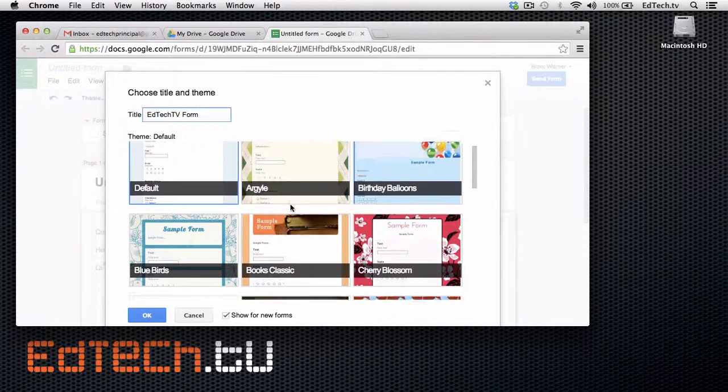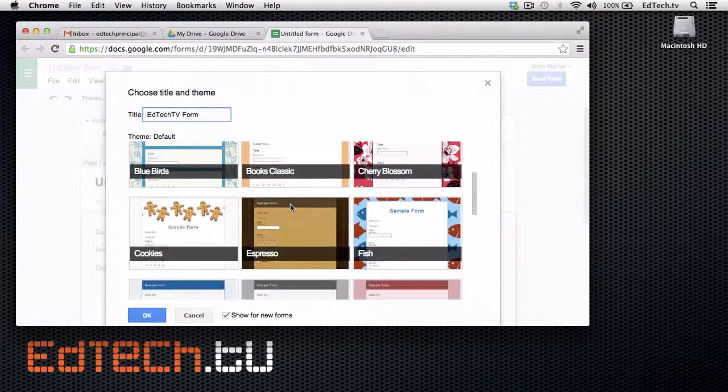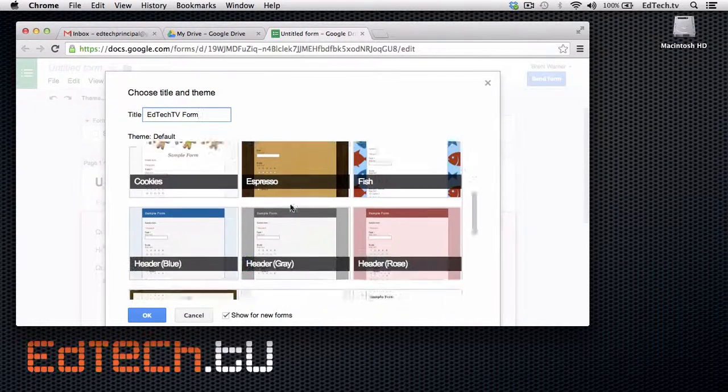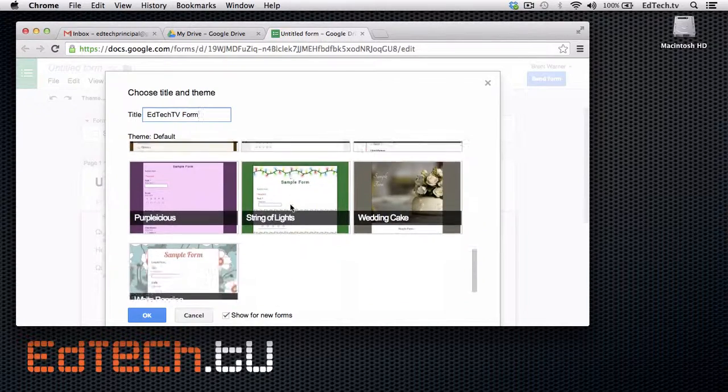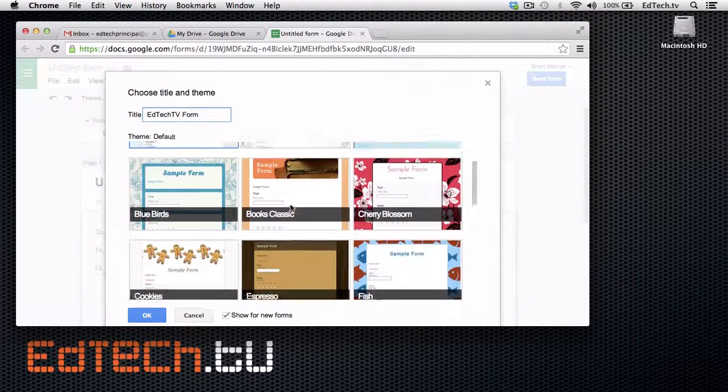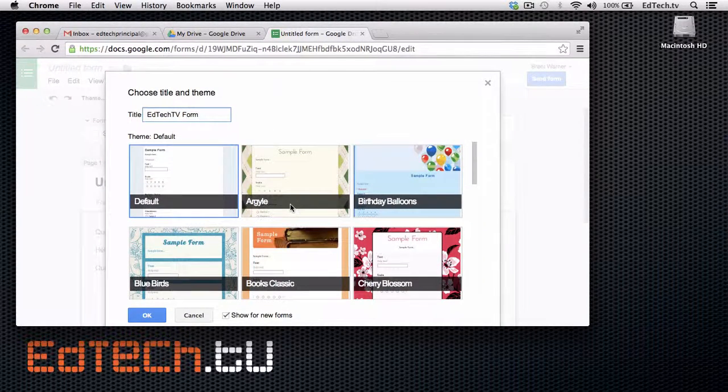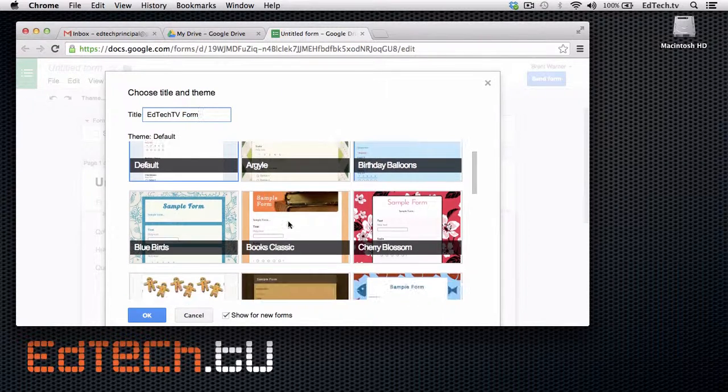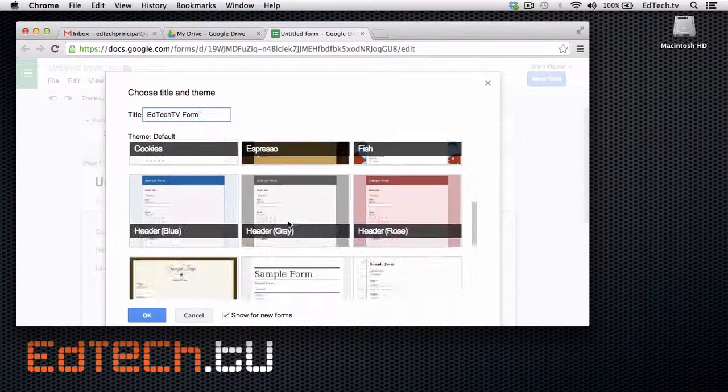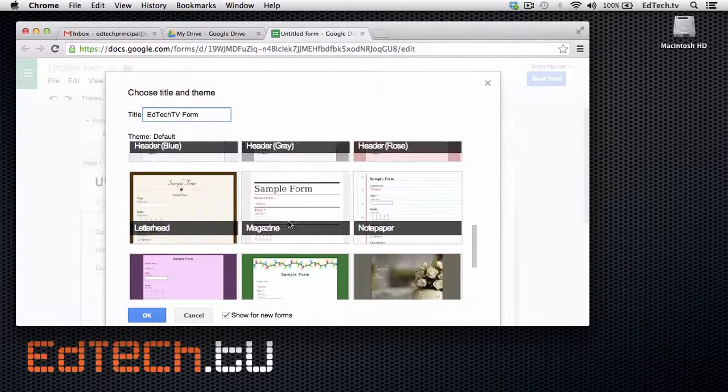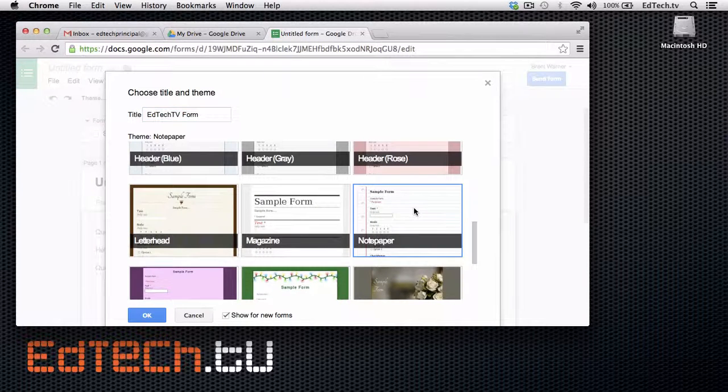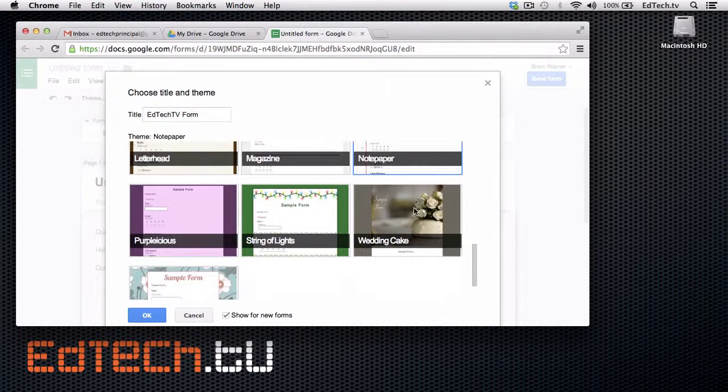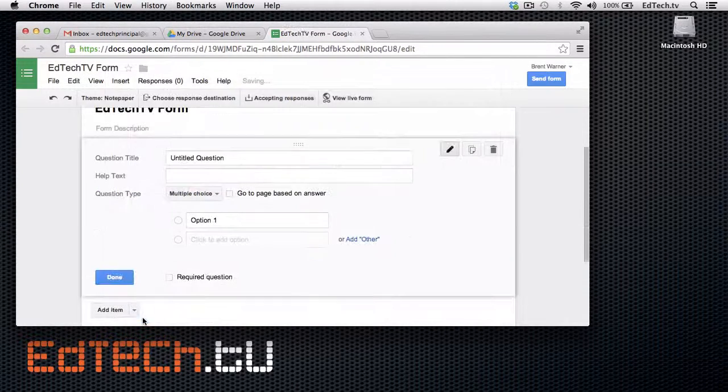And then you can choose all these different designs. They really kind of don't give you a lot of selection, but there's 15 or something like that. Whichever one suits for your class or for your needs. We'll kind of keep ours real simple. We'll do it with the notepaper one, I guess. And then say OK.